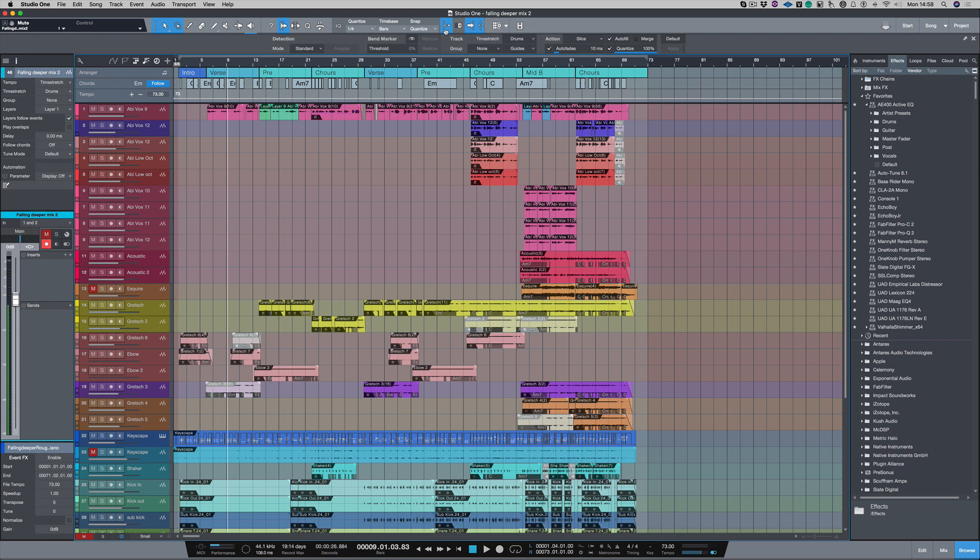Now I've got this track here and we recorded the video while we were recording the track, and I want to import that edited video now into Studio One.